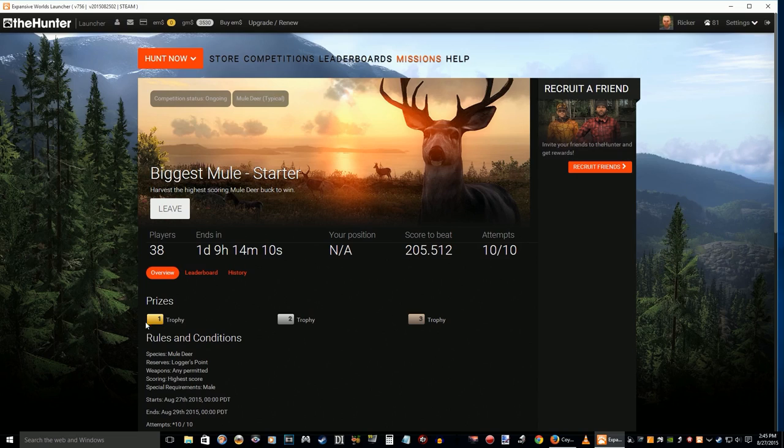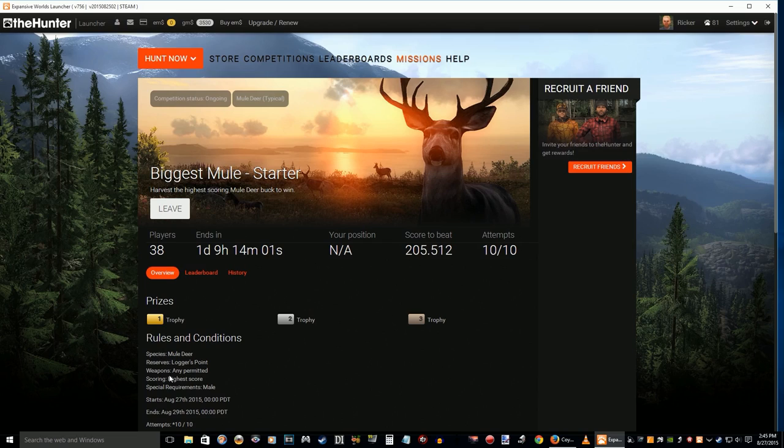You can see first, second, third place. The highest score is 205.512. It's at Logger's Point, any weapon. You don't get any EM dollars on this one, it's just for trophies. We'll see what happens.